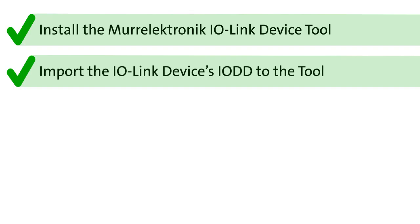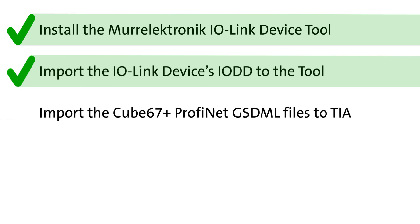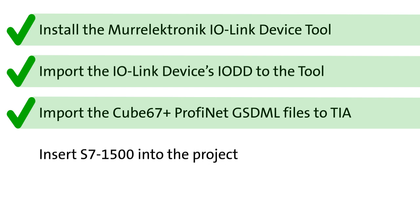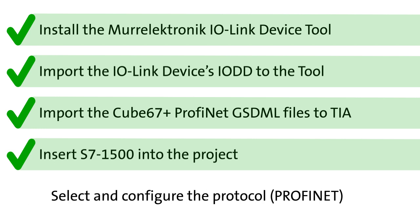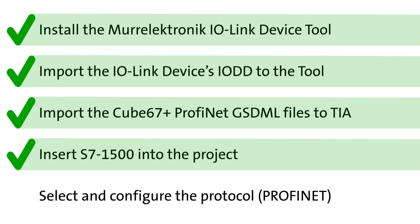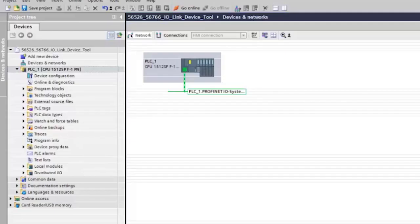Here are the things you should have done by now: Install the MOELECTRONIC IO-Link device tool. Import the IO-Link device's IO-DD to the tool. Import the necessary PROFINET GSDML files for the Cube67 bus node that you downloaded from the device's page in our online shop into the TIA portal and configure the PLC S7-1500. Select and configure the protocol which is PROFINET. Now your screen should look like this.